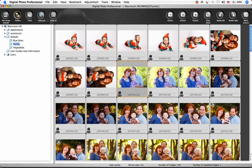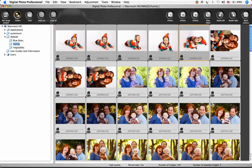To choose a group of images in succession, click on the first image in the series, and then click on the last image in the series while holding down the Shift key. If you want to choose a group of images that are not in succession, hold down Command while clicking on your choices.